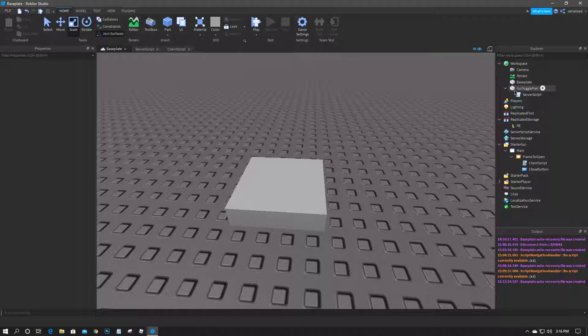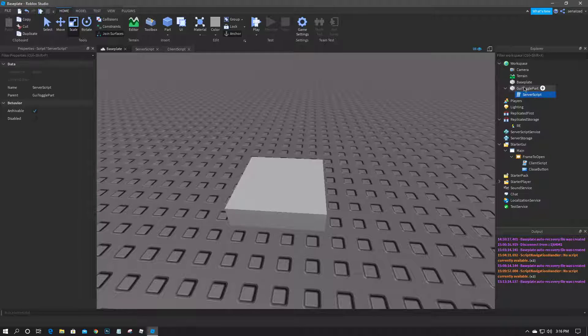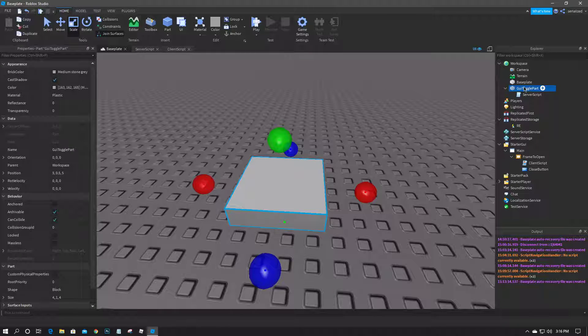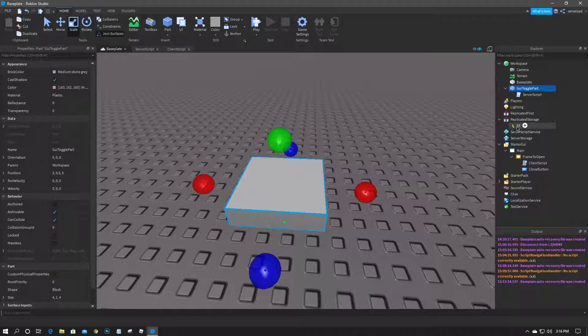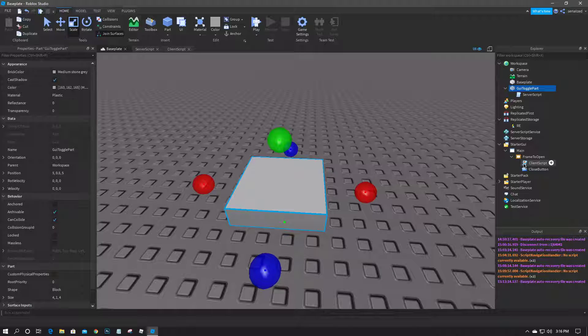I have everything set up here. I have a script inside of a part inside of the workspace, I have a remote event inside of replicated storage, and then I have my GUI with a local script inside of it.